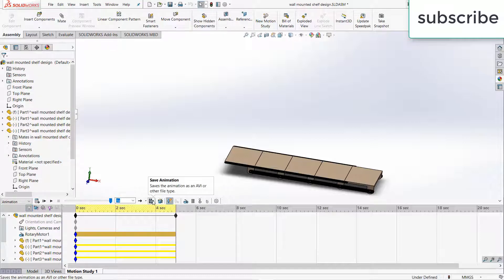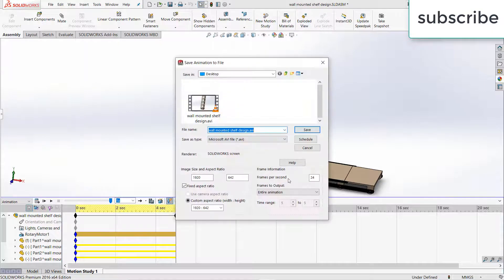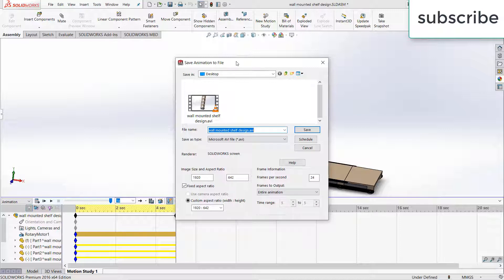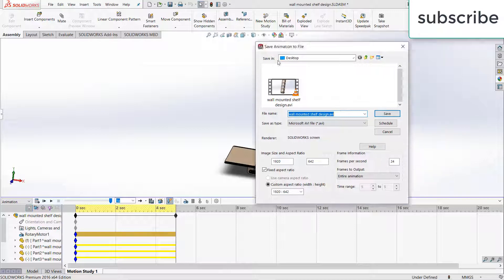Now after that click on save animation. Here you see frame per second. So make sure that your frame per second is same as we have done the settings in the motion study property tab.